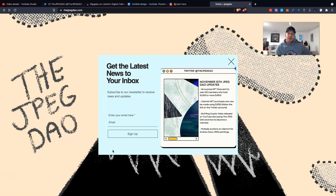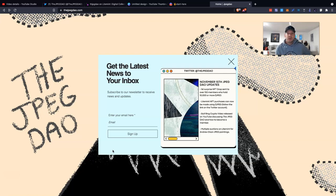This video is centred around an introduction to JPEGDAO. I've done a couple of videos that have touched on different aspects, but I want to do a little bit more of a deep dive, explain a little bit more about the project in this video so that you have an understanding of what it's trying to create and whether you want to be part of it.